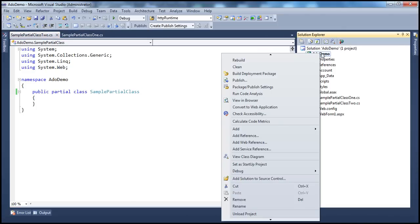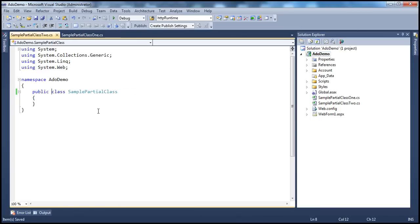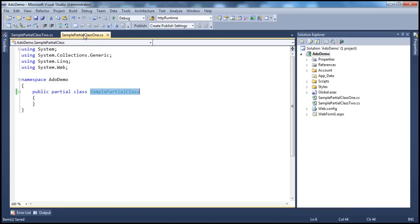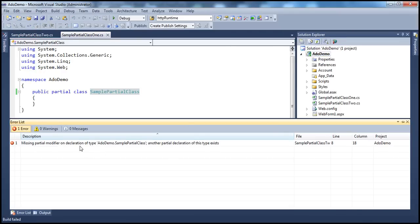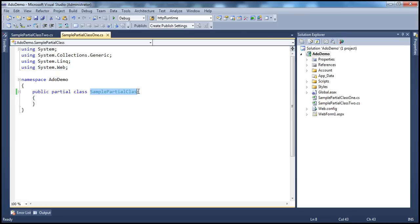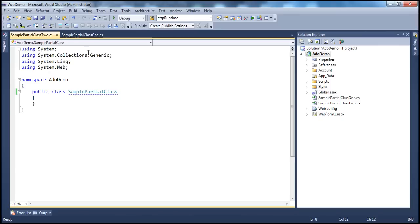Now I have to use the partial keyword on both parts of the class. If I build this project, it should build successfully without any errors. But if I remove the partial keyword from one of the physical files — so one file doesn't have partial but the other does — let's try to compile. It will give a compiler error saying 'Missing partial modifier on the declaration of type SamplePartialClass; another partial declaration of this type exists.'